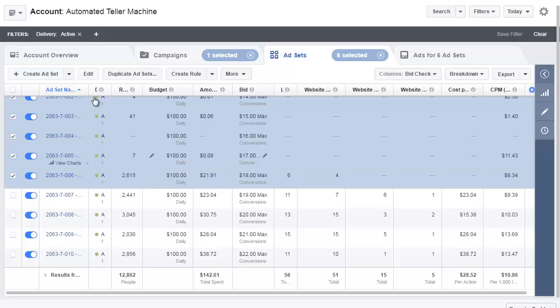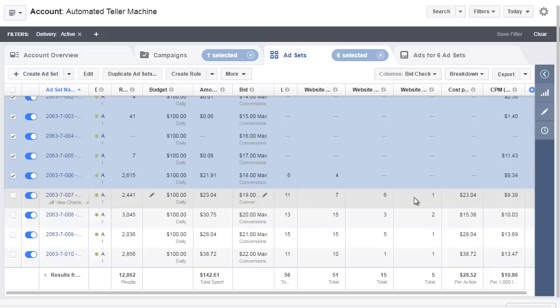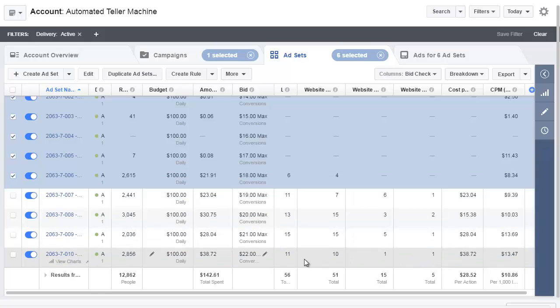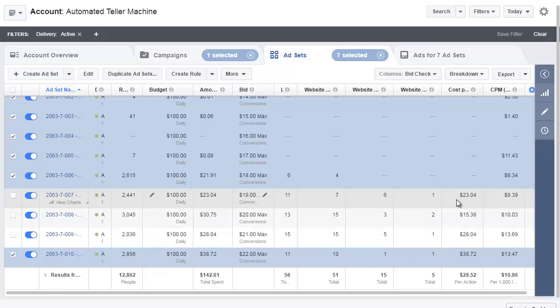So I select that, I'm going to pause them all in bulk. Now, what we're left with is these four. So the $22 bid, we'll start there. It actually spent $38.72 and it got one but that's not good enough because my break even is $27. So that one's going to be paused.